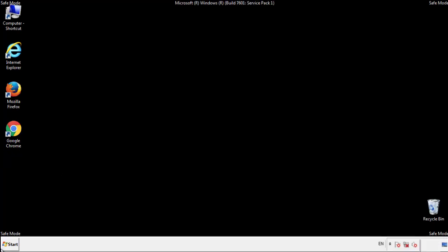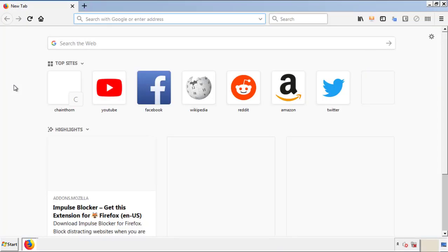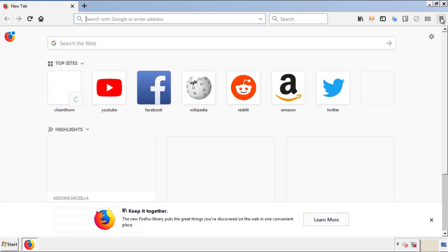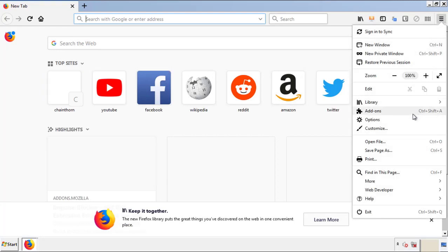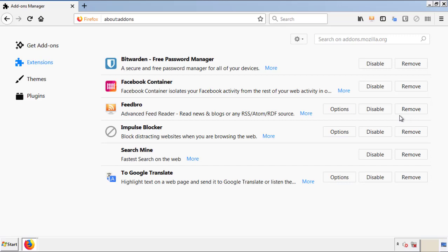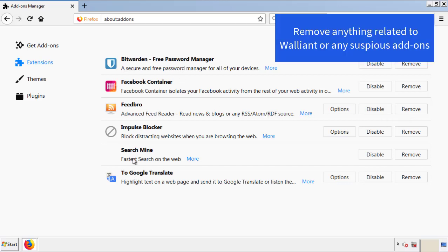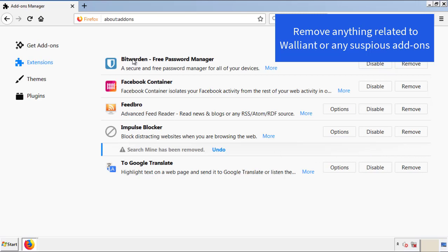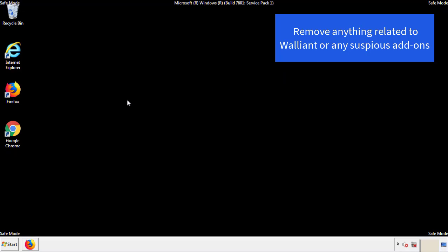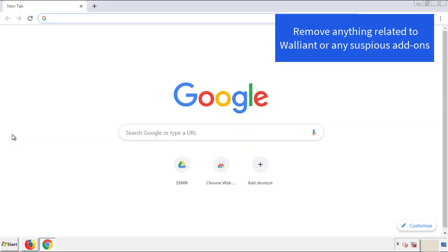We want to make sure there aren't any leftovers in our browser extensions, so we'll start off with Firefox. Back to the menu icon and down to Add-ons. From here, we'll be looking for any extensions that may be causing our problems — just have a look around and delete everything that looks suspicious. Once Firefox is restarted and we've made sure there are no miscellaneous extensions, we can move on to Chrome.